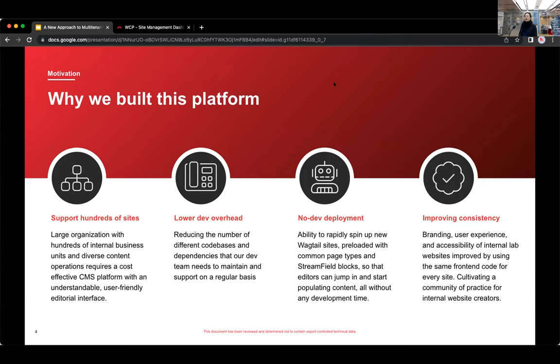Because of that, another important goal for us was to reduce overall developer overhead. One of the ways that we did that was by making a primary goal of ours to reduce our code bases down from literally almost 100 code bases to one or two.